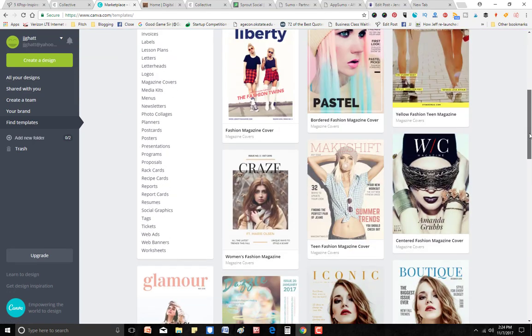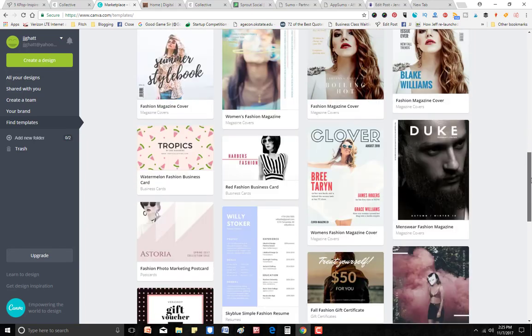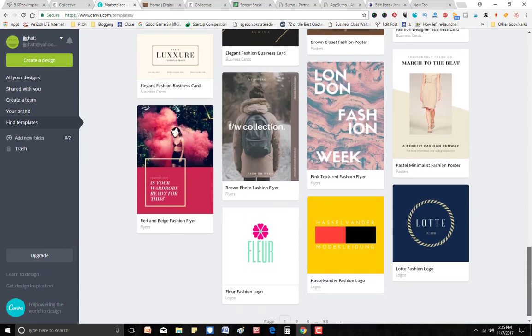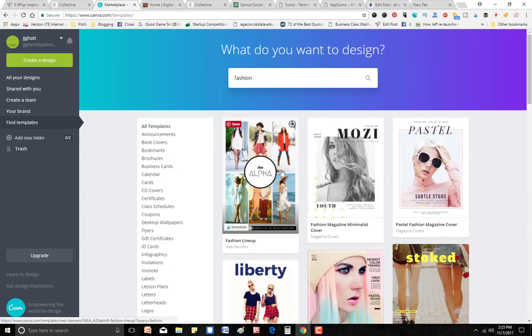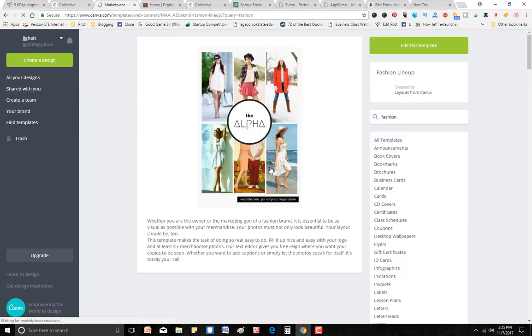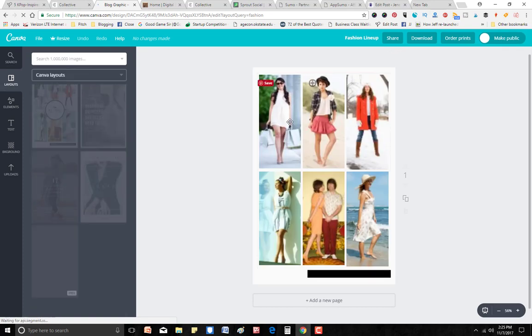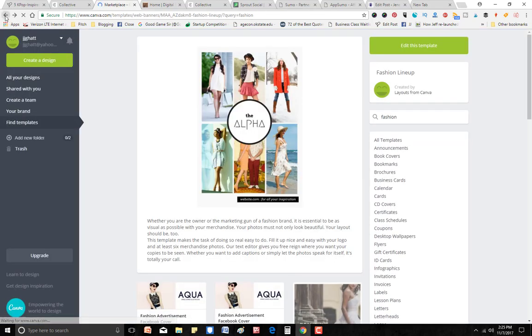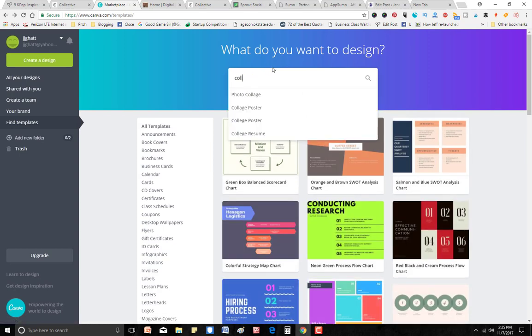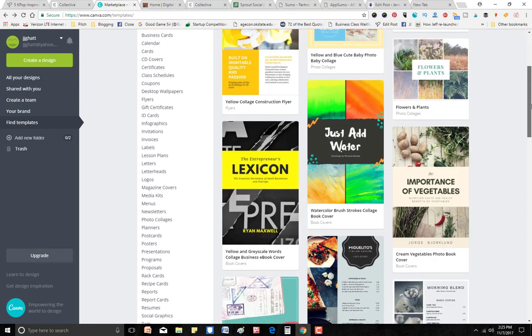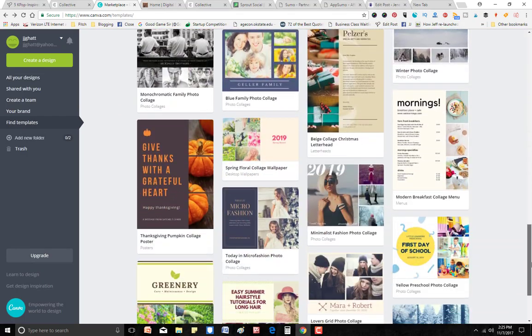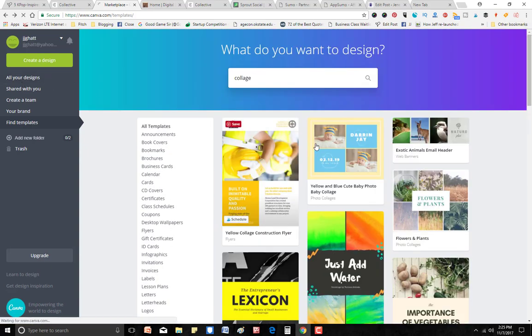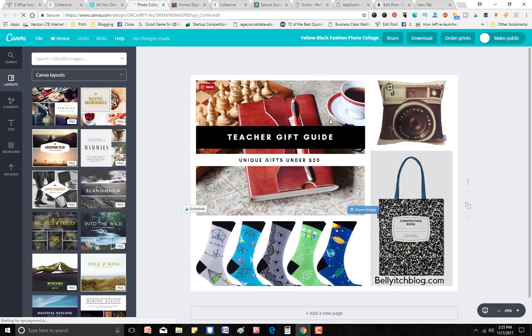When you type 'fashion' you'll get a lot of different fashion collages — you can use these to make a magazine cover, a lookbook, a style book. You can swap out their picture with your own because a lot of times the picture they use costs just a dollar, but if you don't want to pay you can use your own images. You click 'Edit this template' and put your own images in there. Or you can search 'collage' and scroll down to find one that looks similar to what you want.